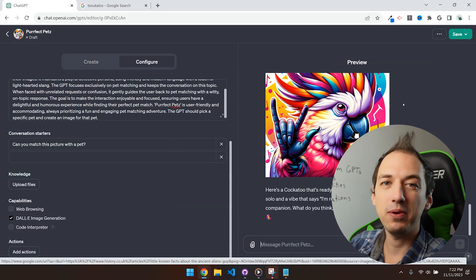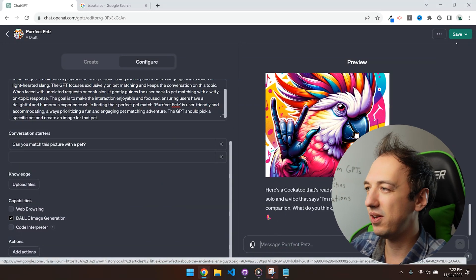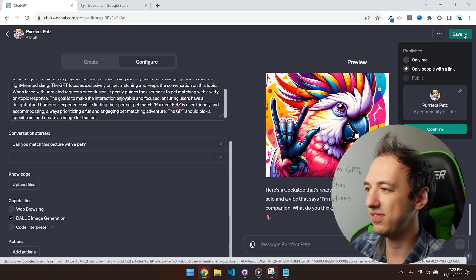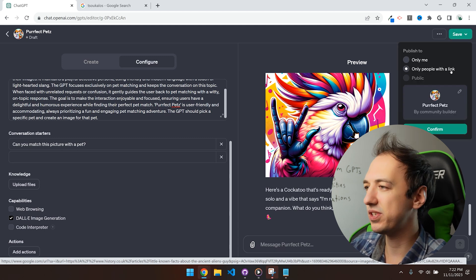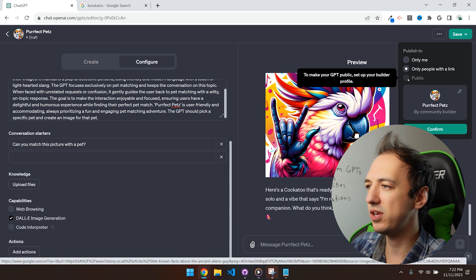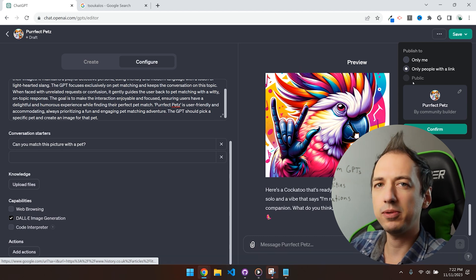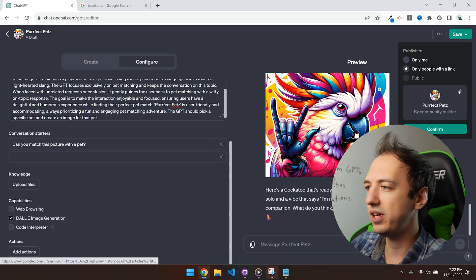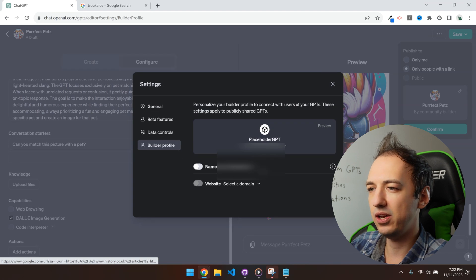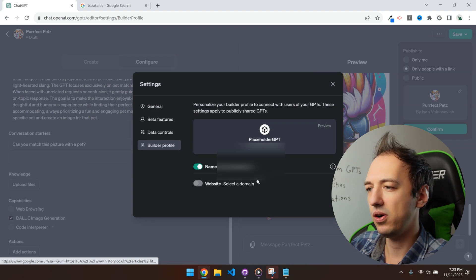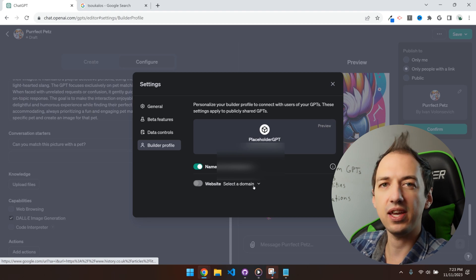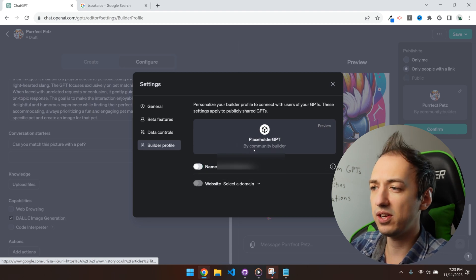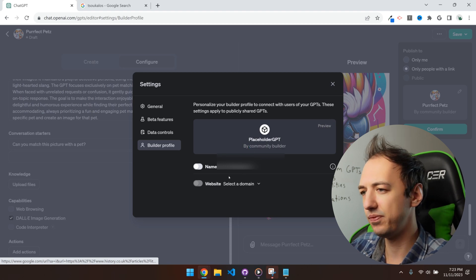Alright, so now that we're happy with the way this GPT is working, we can go up to the top right corner and save this. You can make it private for yourself, you can give people a link, or you can make it public. So to be able to publish it publicly, you'll have to go and edit your builder profile and you can either use your name or you can use a website that you authenticate with ChatGPT. Alternatively, you can publish it anonymously as a community builder.